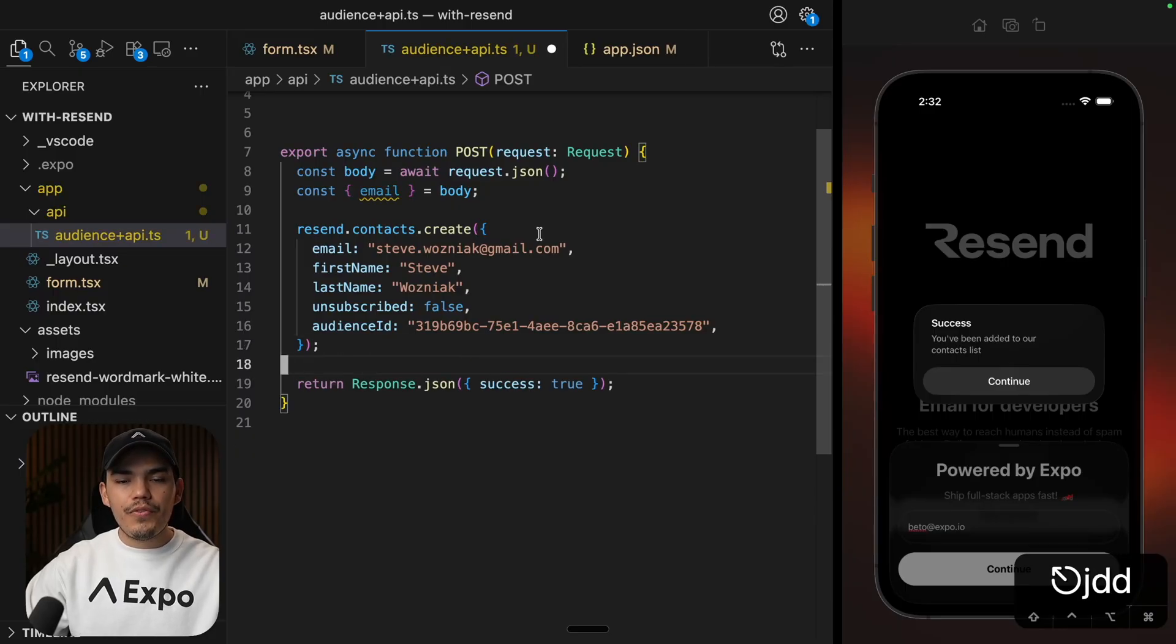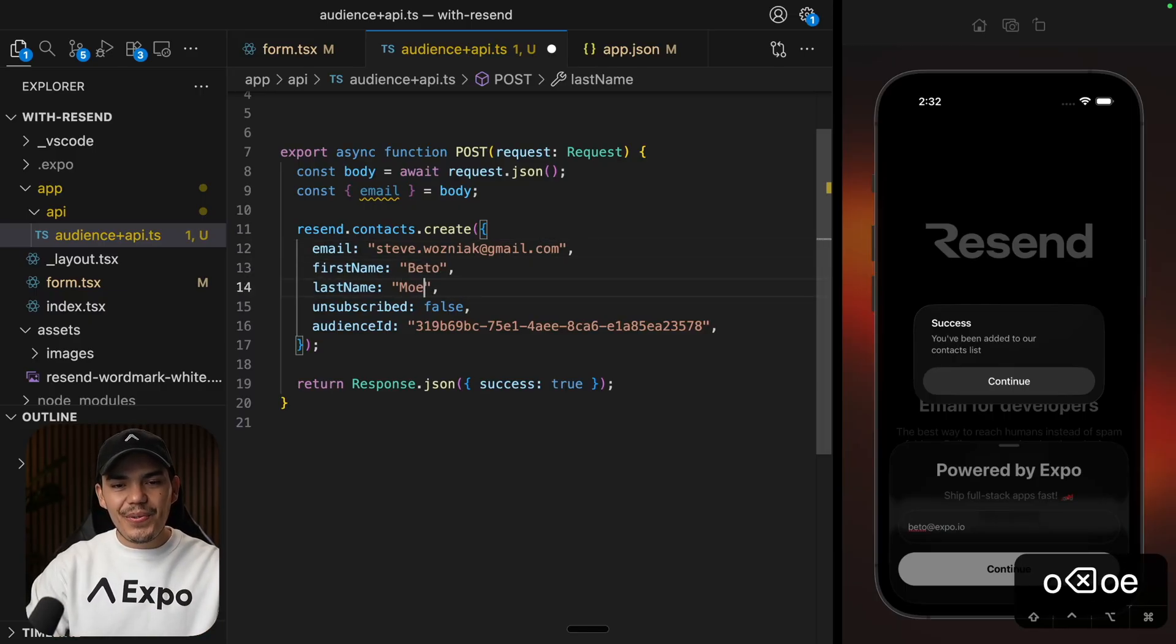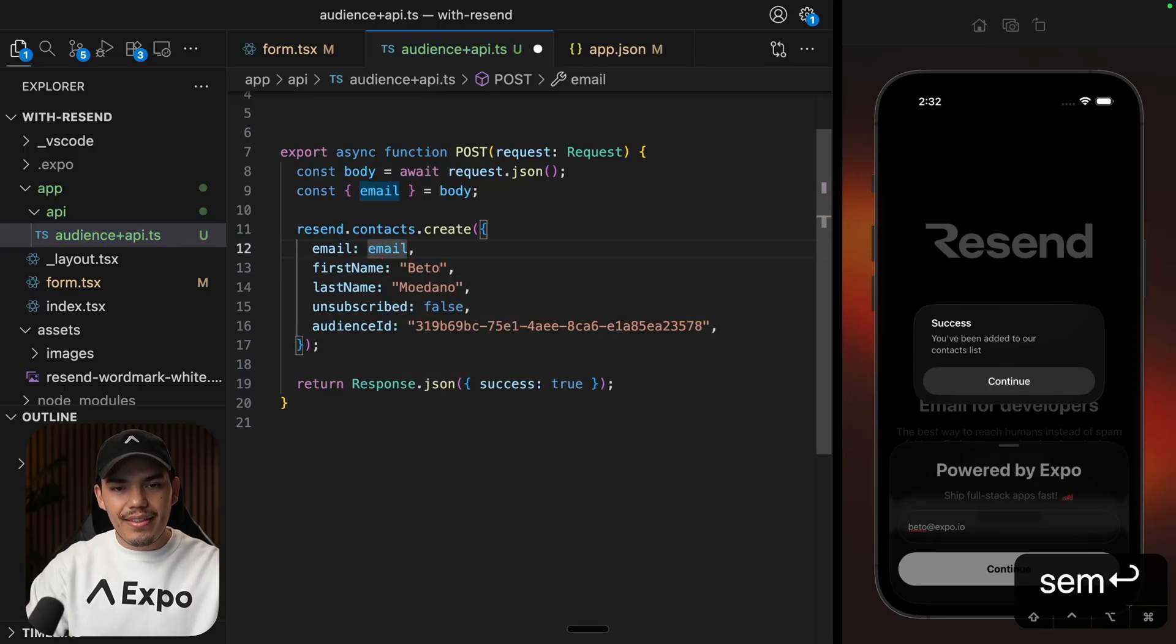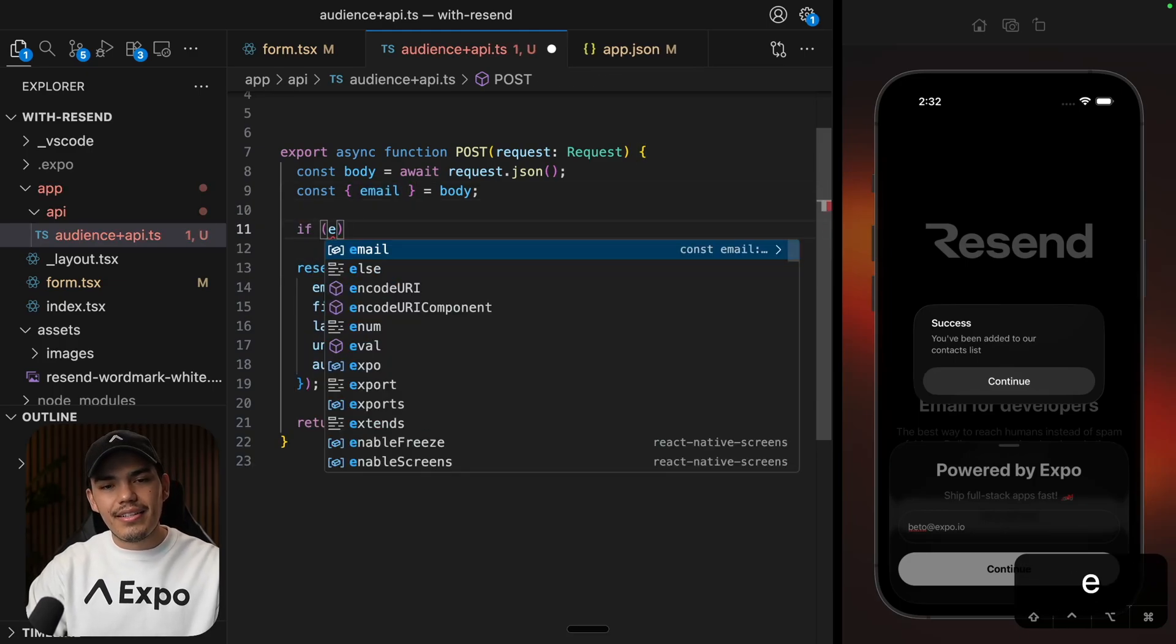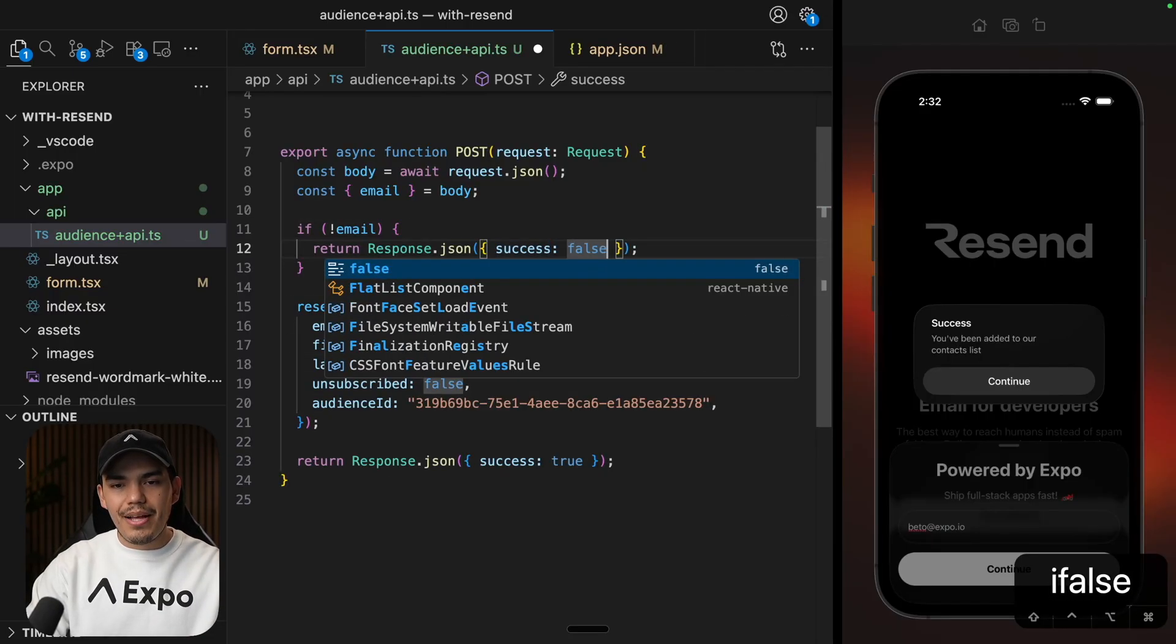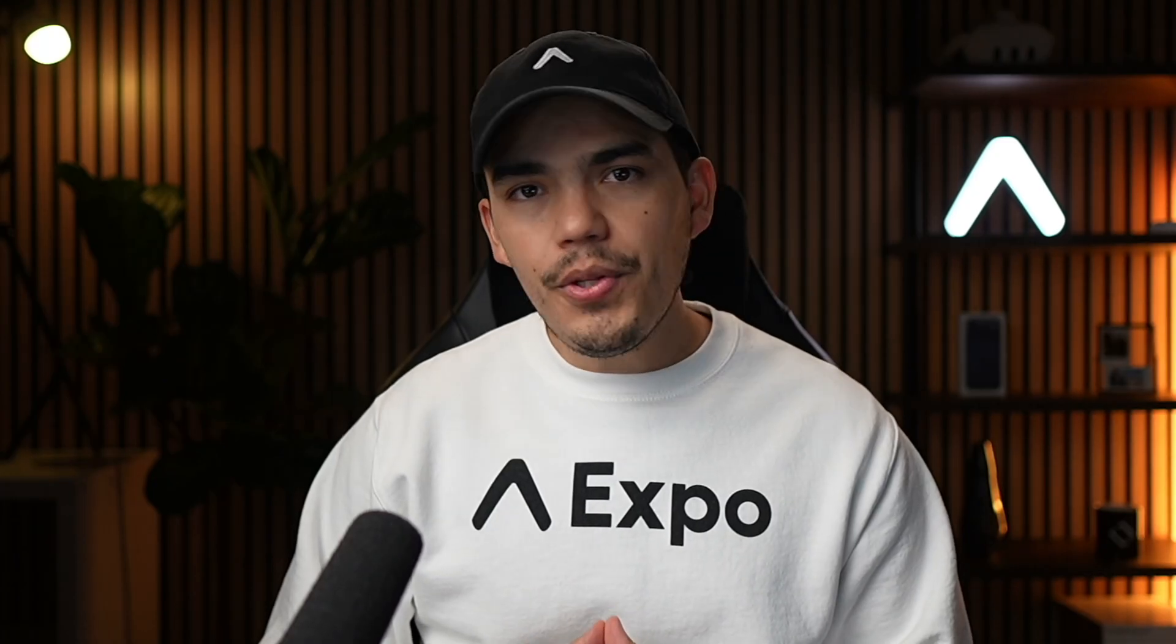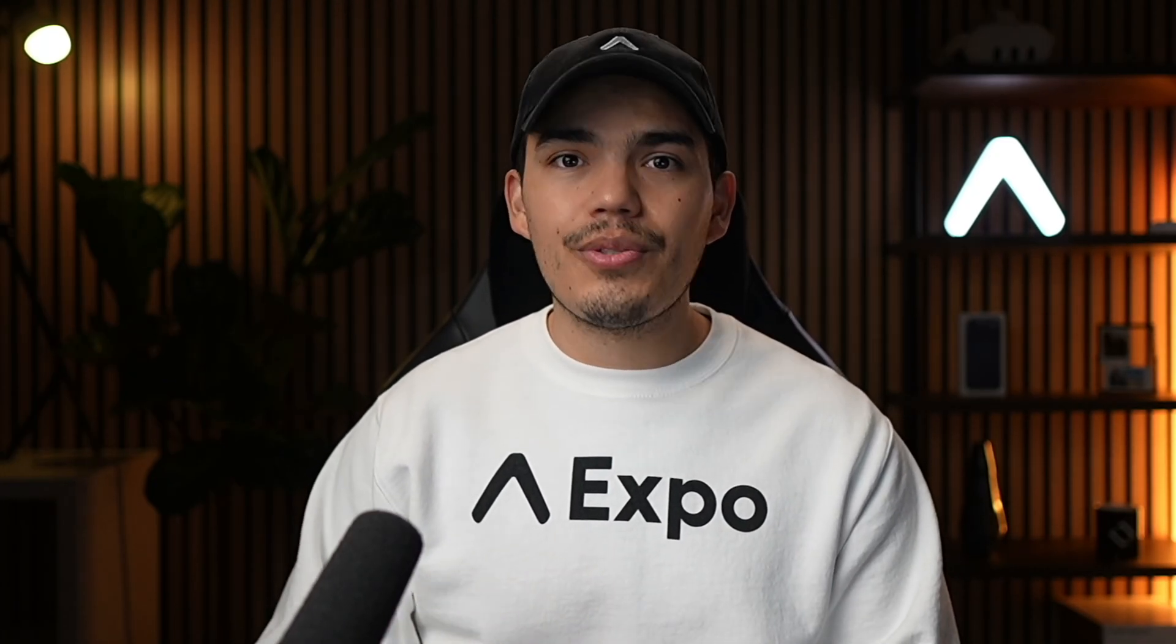And then, of course, you can pass more information like the first name and last name. I'm going to hard code this for now. And the email is going to be this one right here. So, of course, it's a good idea to validate if we don't have an email, maybe return a response, different response. Just to keep things simple, I'm going to say success equal to false, if we don't have an email. For this example, we are going to keep things simple. We are not going to be verifying the user's email before adding it to the audience.